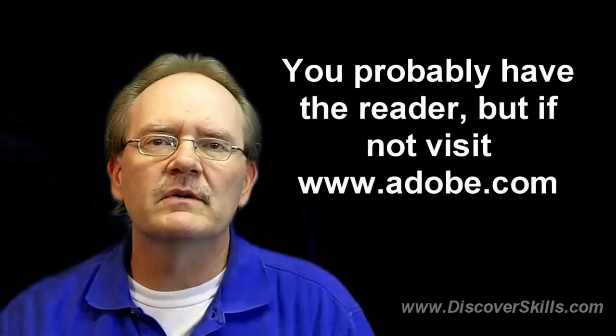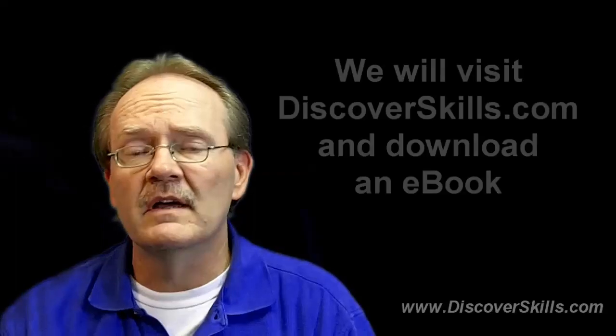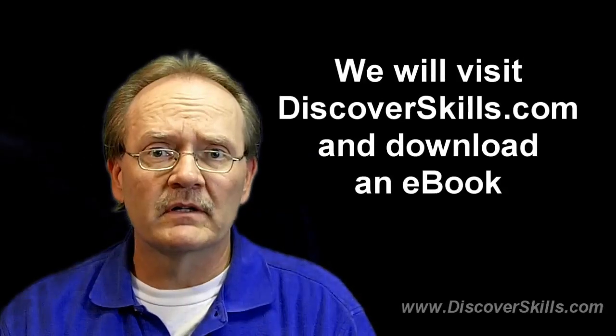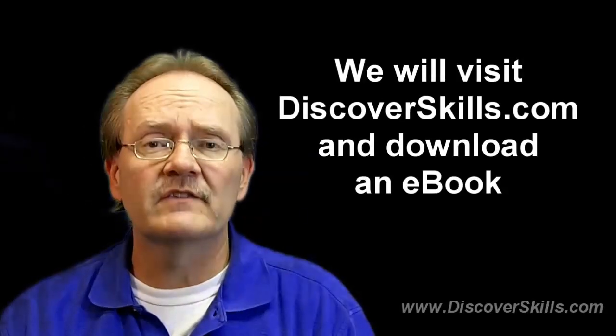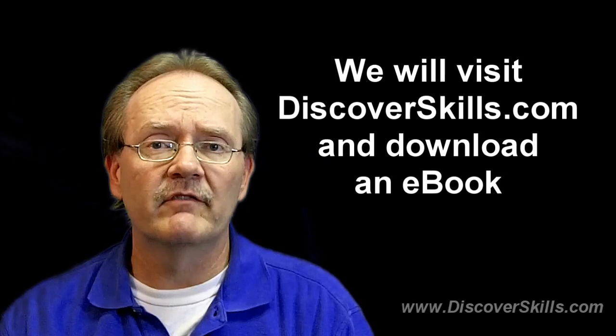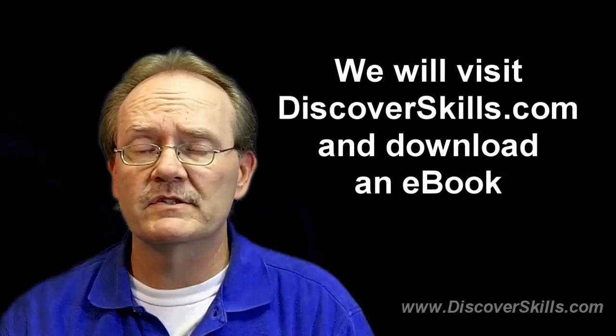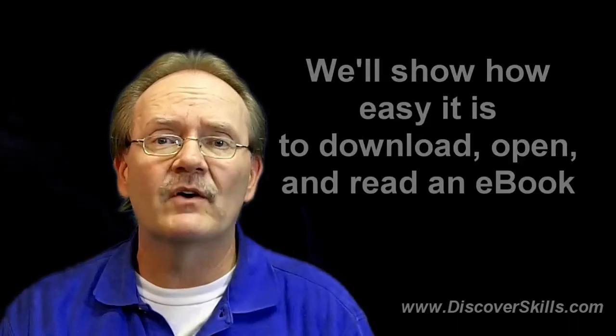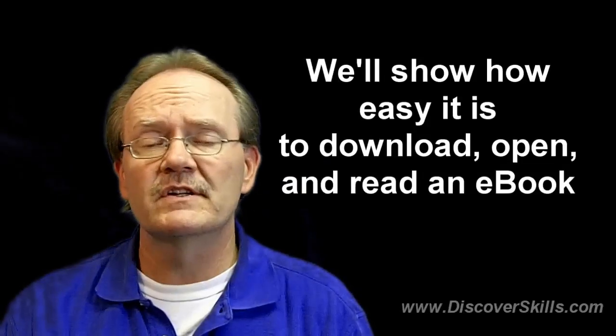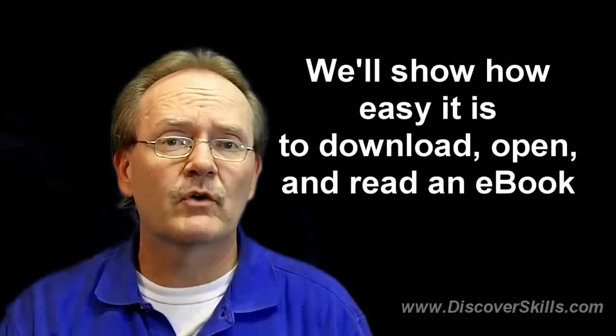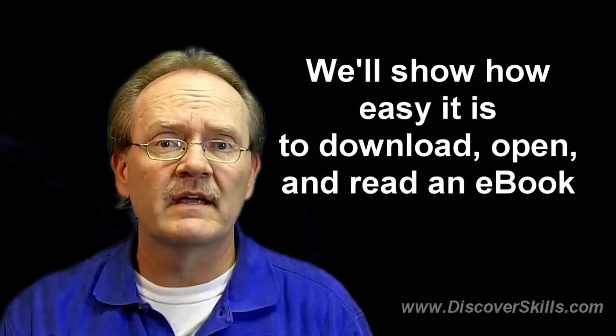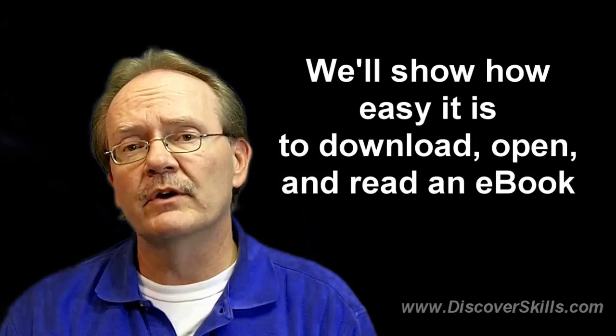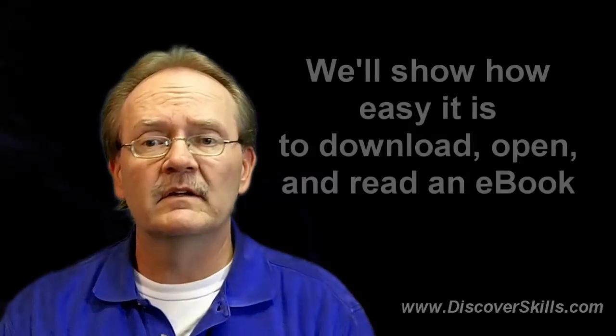What we're going to do at the end of this video blog is go ahead and take a look at an example of downloading an eBook. In this case, it's going to be one of the handouts we have available on the DiscoverSkills.com website in our membership area. This will show you how easy it is to download an eBook in PDF format from the internet, how you can open it up on your computer, read it, print it out. So let's take a look at that.